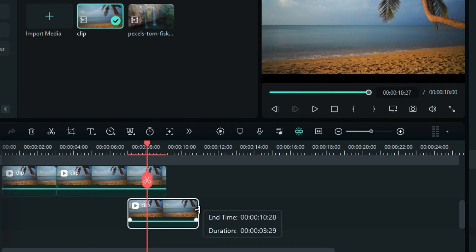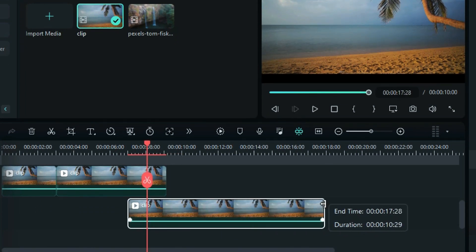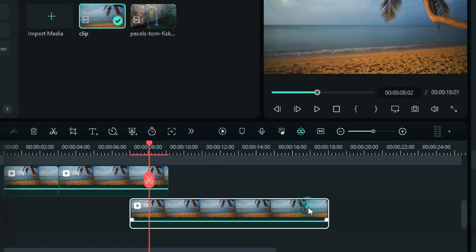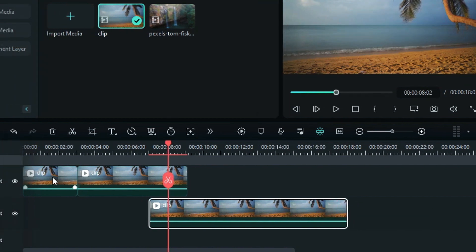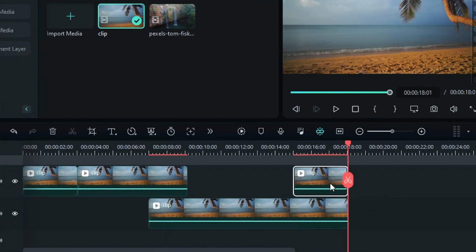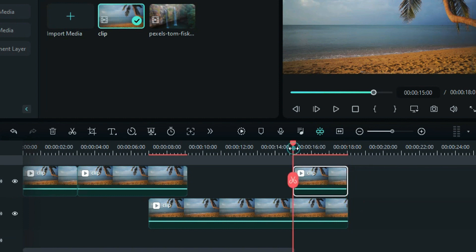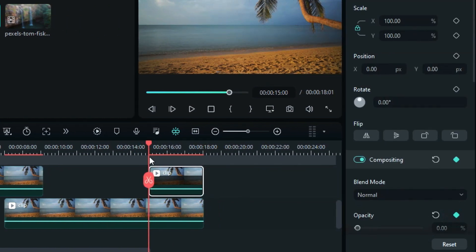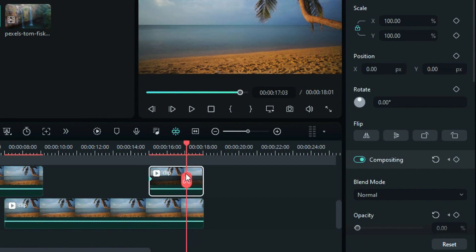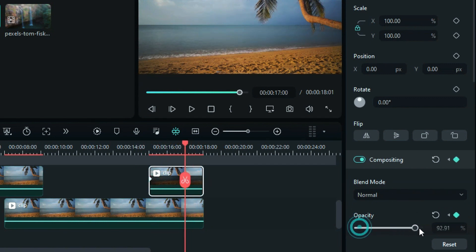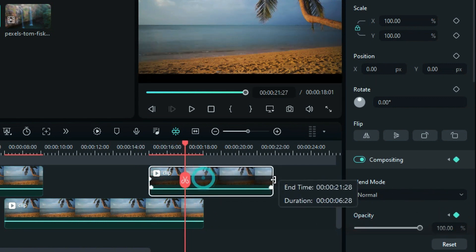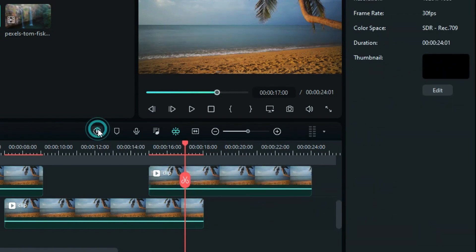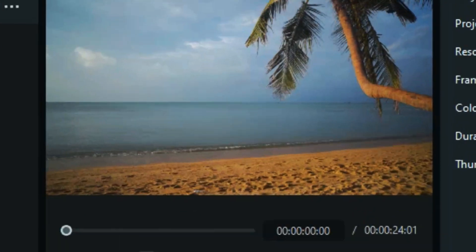Extend the Track 1 footage to the 18-second mark. Copy and duplicate the first split part on Track 2. At the start of the duplicated footage, set the opacity to 0% and add a keyframe. At the 17-second mark, set the opacity to 100% and extend the duration of the footage on Track 2. Let's preview the window now.